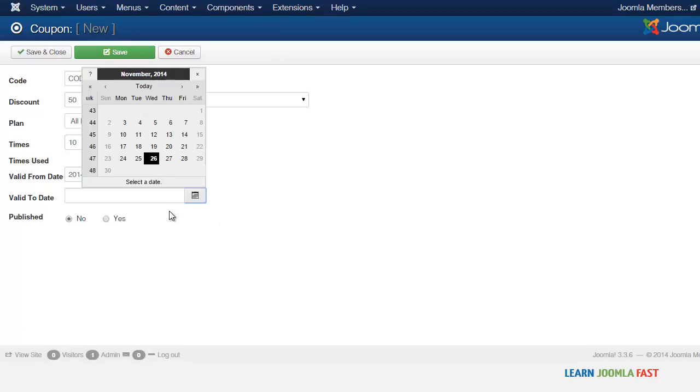It's always good to create different coupons and test out different discount types. Sometimes you may notice that a twenty percent discount sells better than a fifty percent.